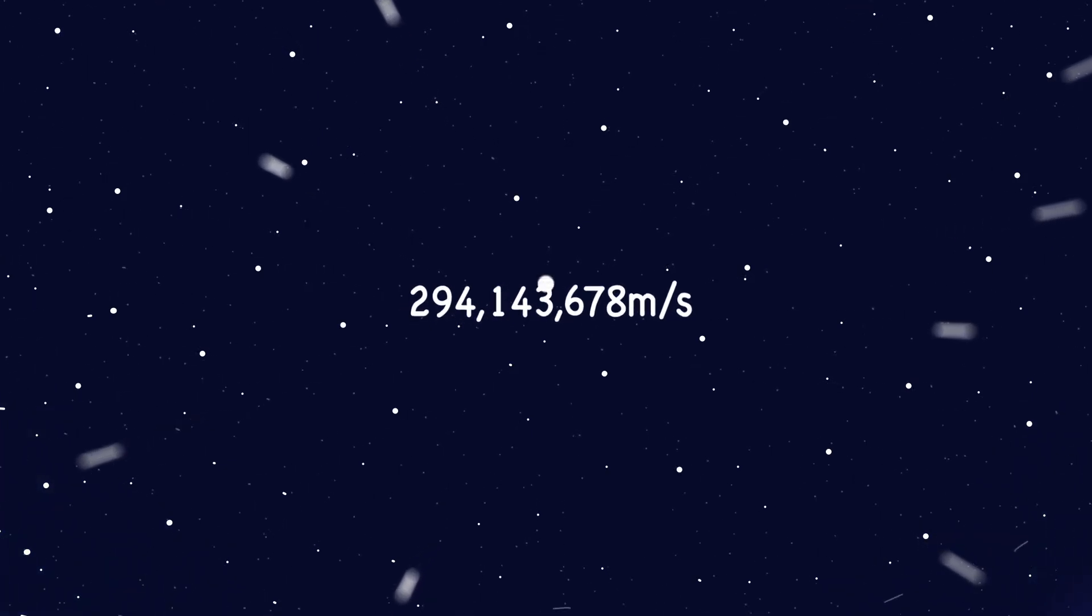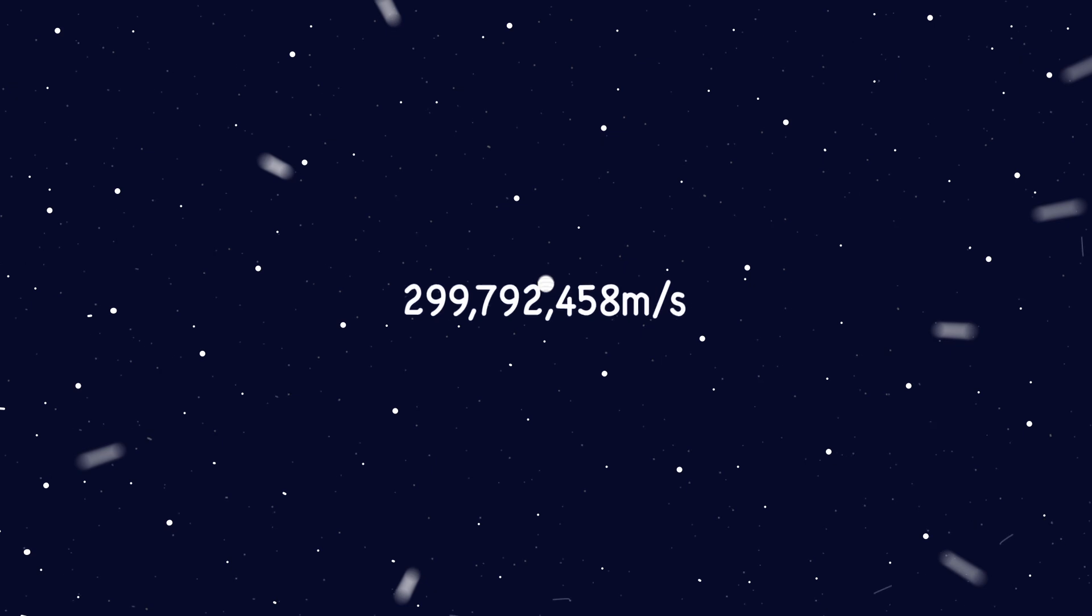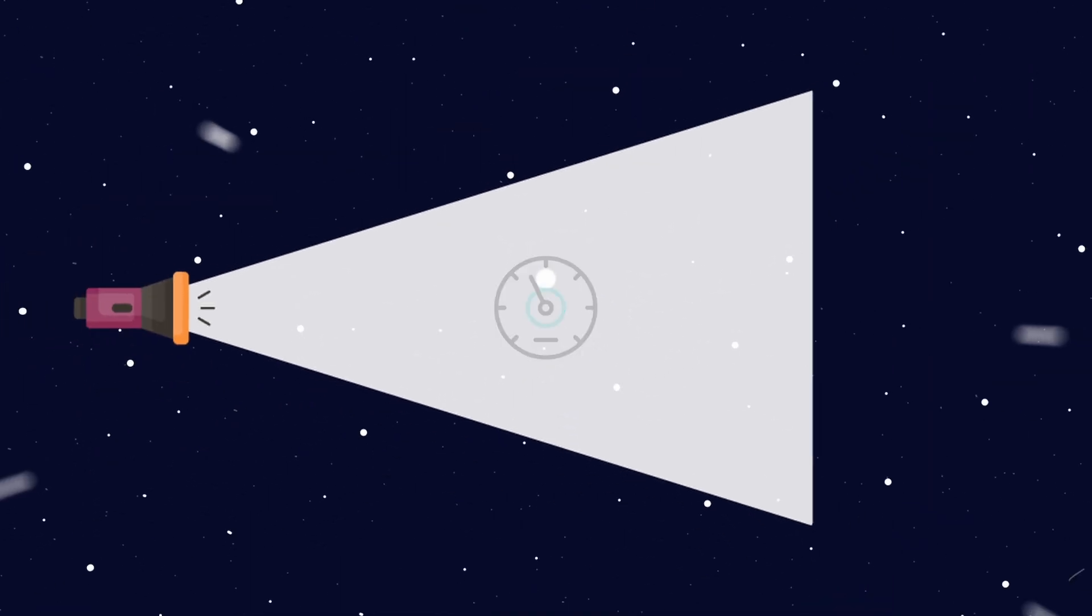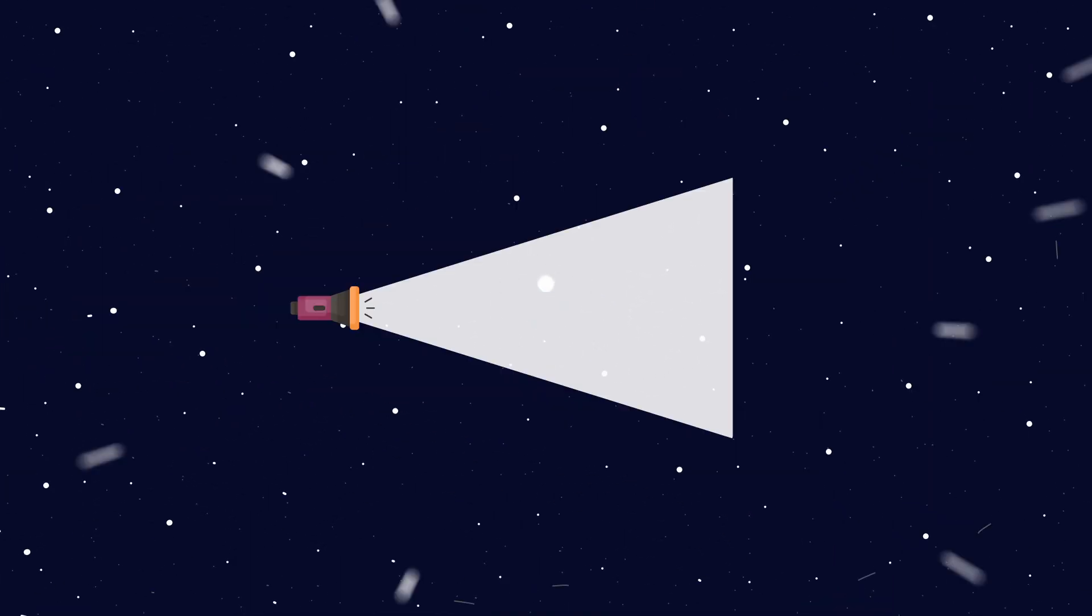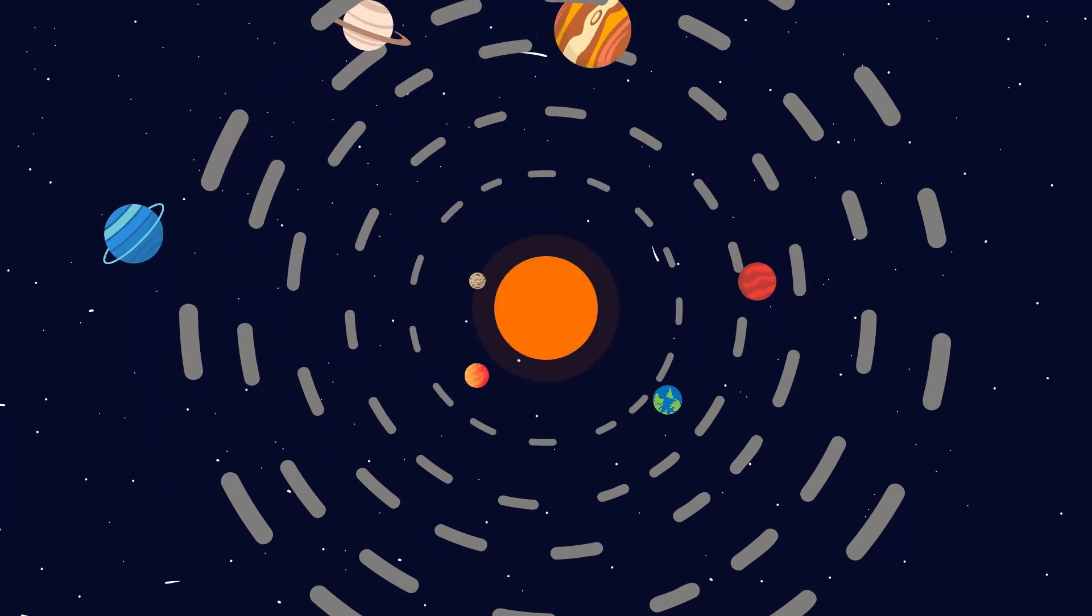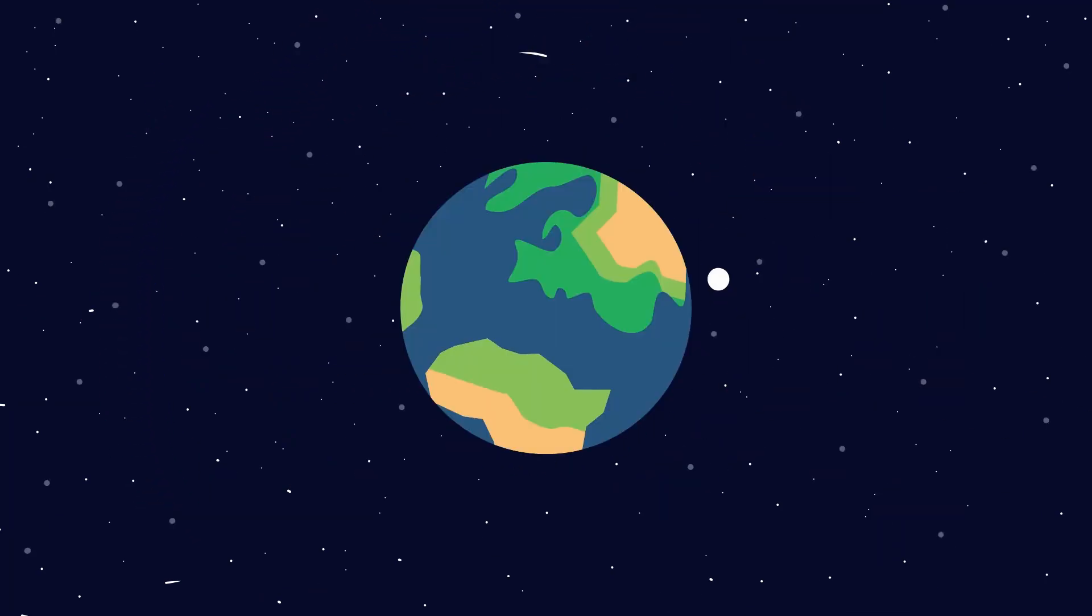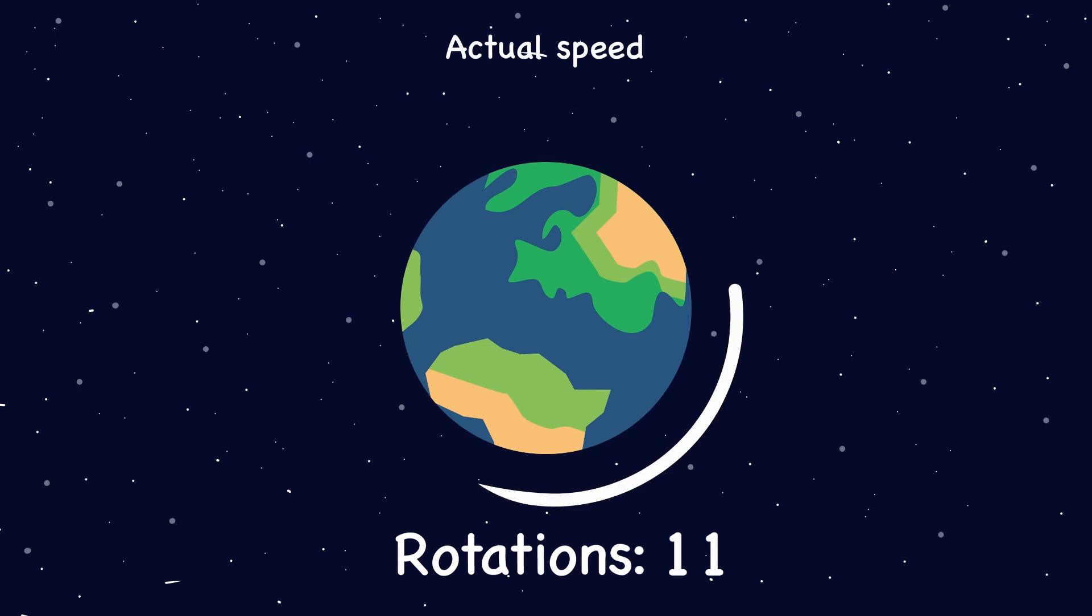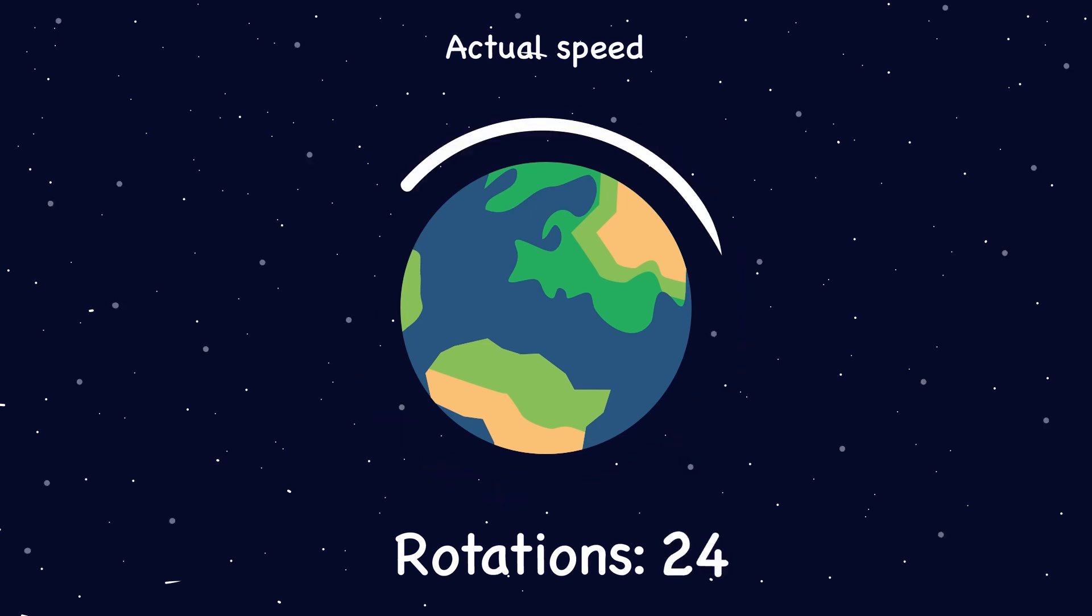299,792,458 at the time of this recording, that's the speed of light in a vacuum. It's believed to be the fastest speed in the universe. To put into perspective, light can travel around the entire earth over seven times in just one second.